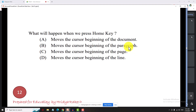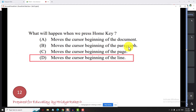What will happen when we press the Home key? When we press the Home key, the cursor moves to the beginning of the line. Now, what does Shift+Home do?